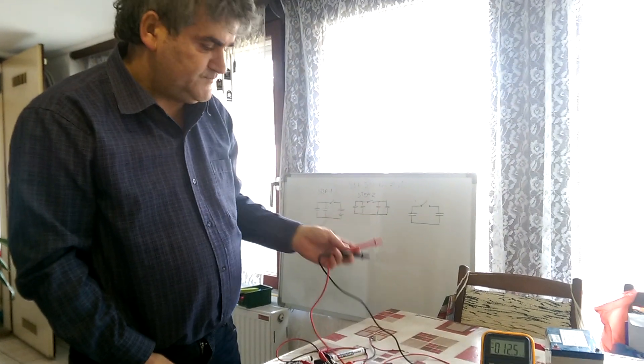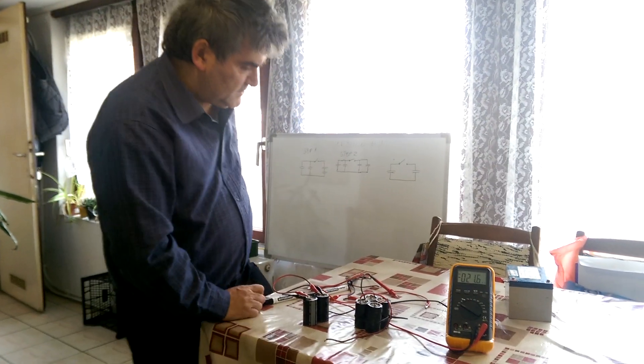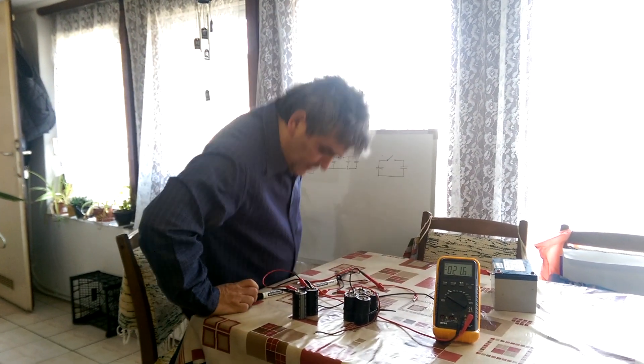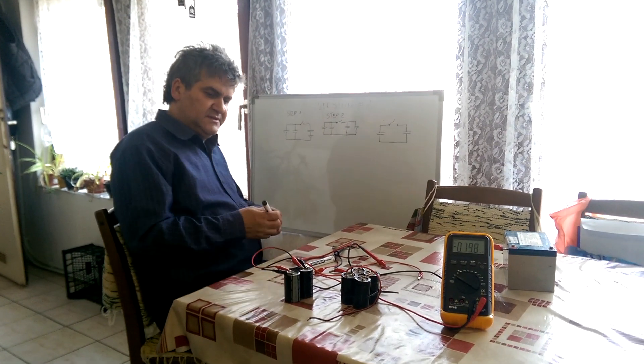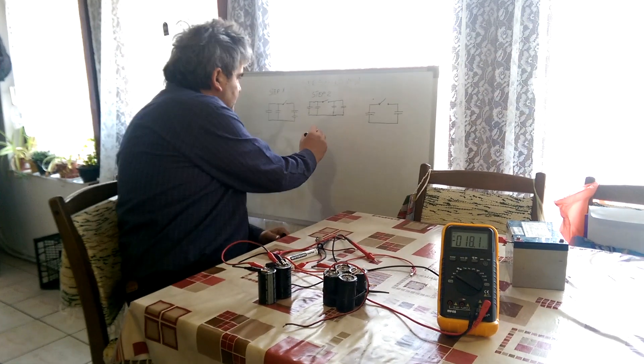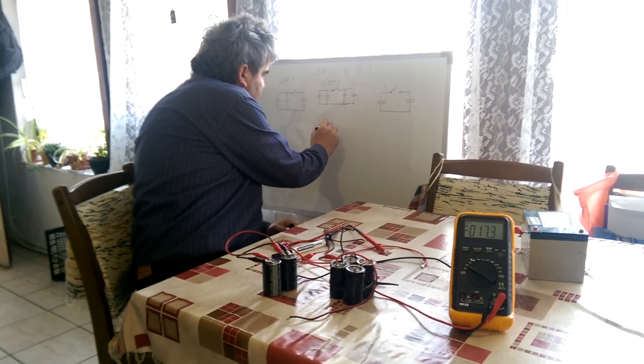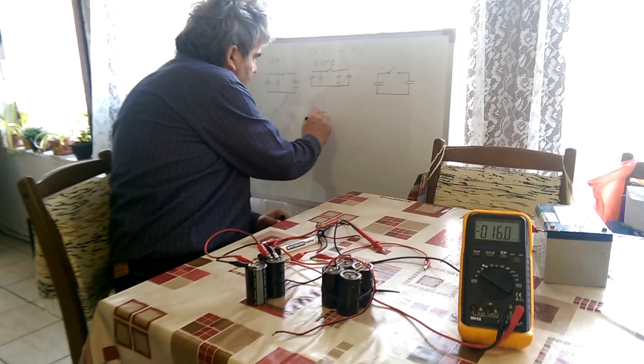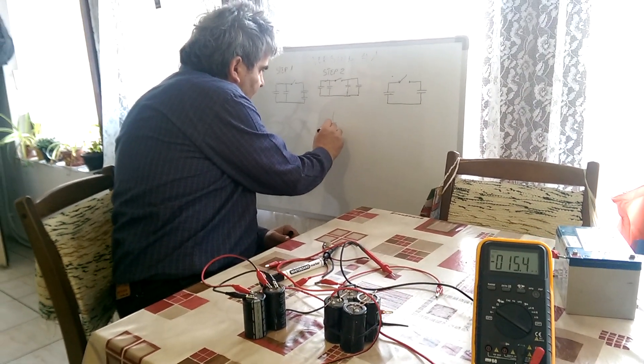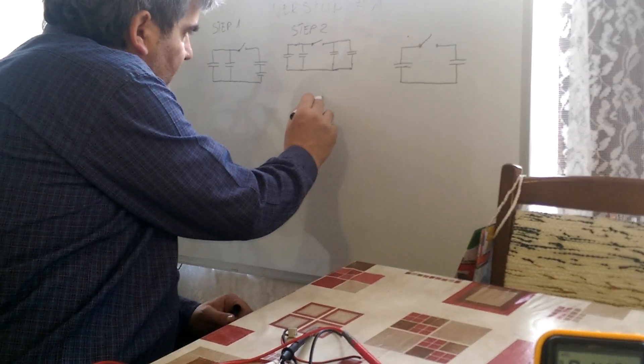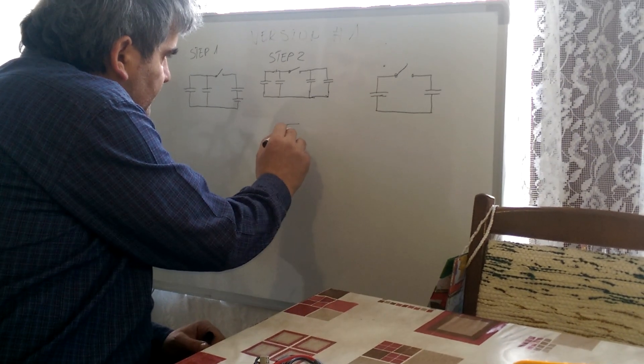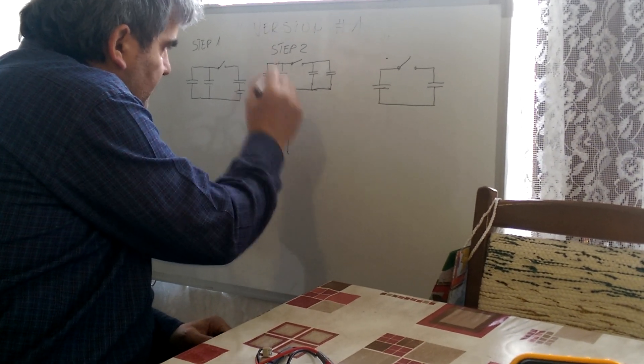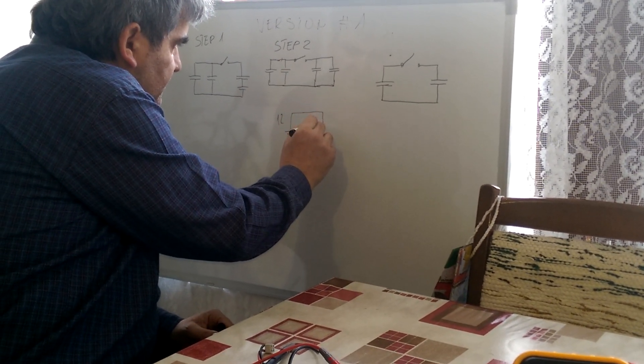But also we can use a final source. We have the source, let's say a battery or PV panel with 12 volts or whatever.